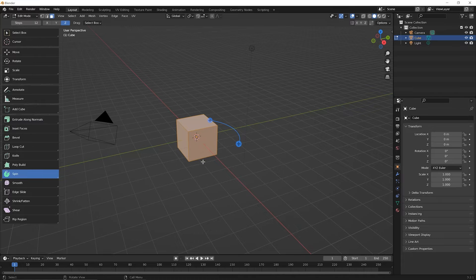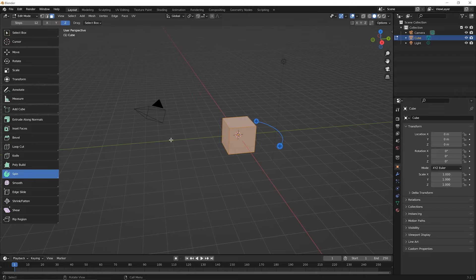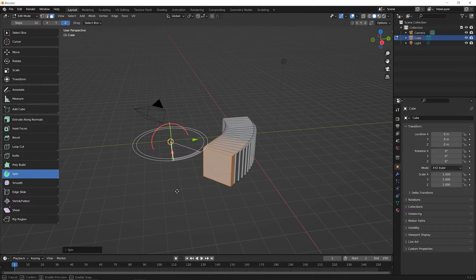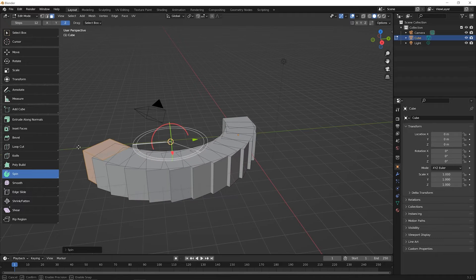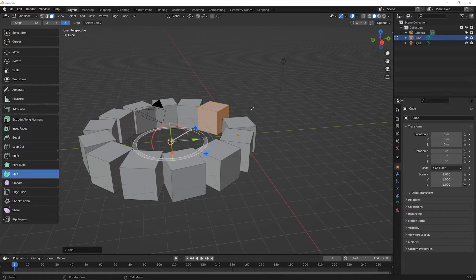Let's move the 3D cursor and see how this changes. Zoom back a bit, hold down Shift and the center mouse wheel to move the view. Then hold down Shift and right-click to place the 3D cursor to the side. Now hover over that blue plus icon, click, hold down, and drag — notice you're now spinning around the 3D cursor. If you drag far enough you'll see it almost appears like you're making copies, and it starts to separate itself.